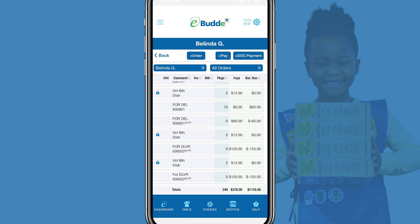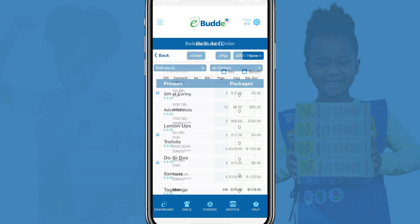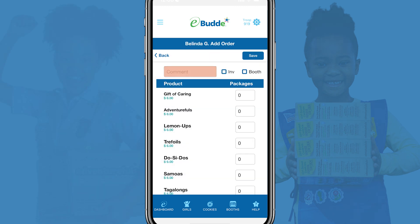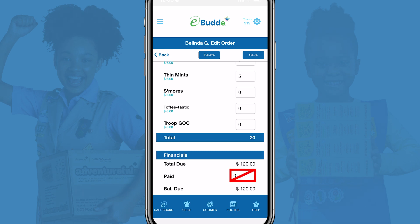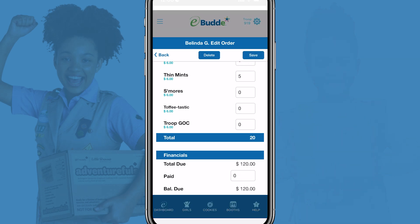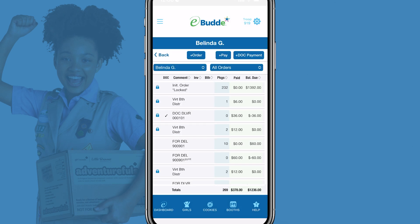On the Individual Girl Scouts Orders screen, tap the Add Order button. Include the number of the DOC delivery order you're transferring in the Comment field, and enter the number of cookie packages by variety or category included in the order. Remember, do not enter an associated payment on this order — that step was accomplished when you created your DOC payment to the Girl Scout. Tap Save and then tap OK to add the cookies to the Girl Scout's order. Note that if you prefer, you can also make a payment from a Girl Scout's Individual Girl Orders screen by tapping the Add DOC Payment button to start the process.